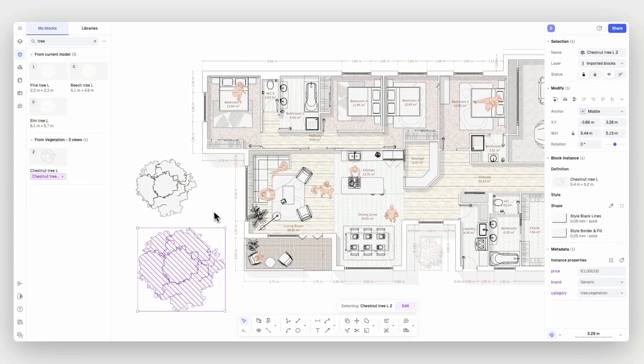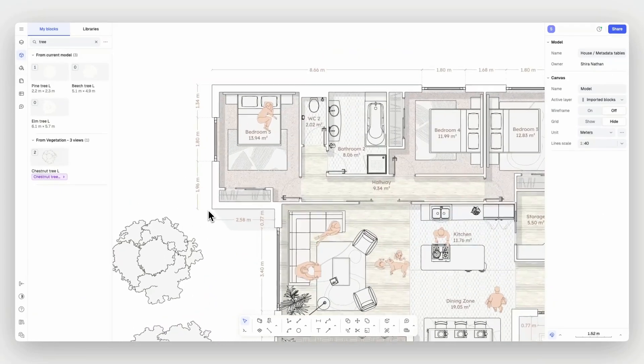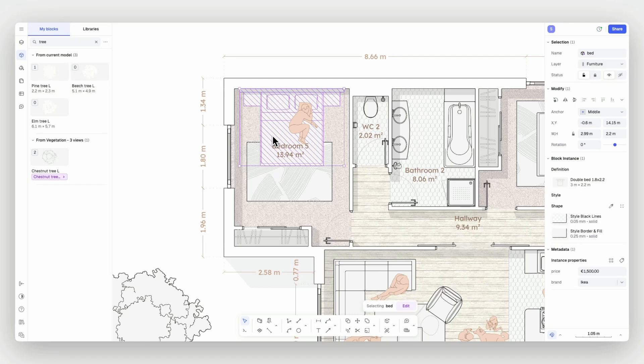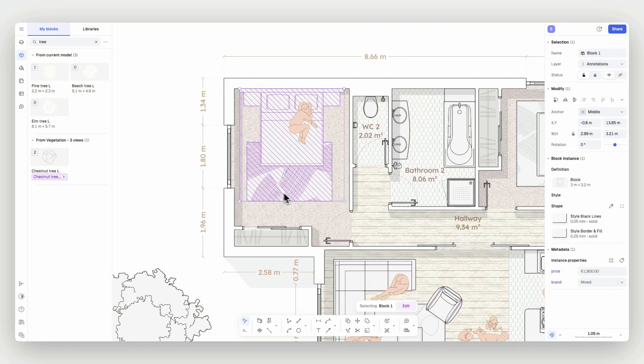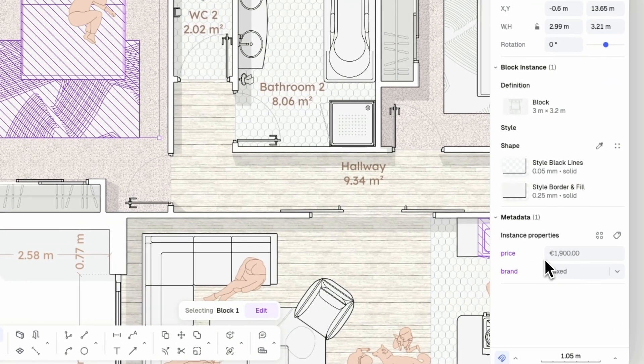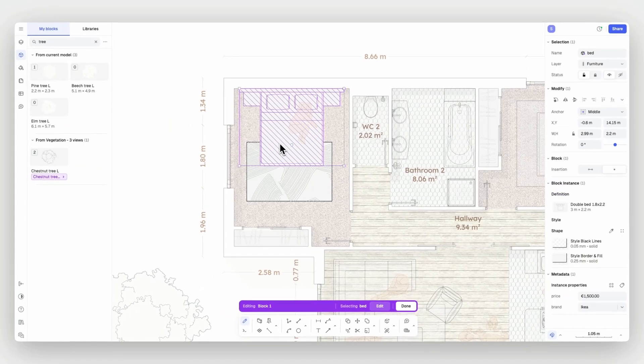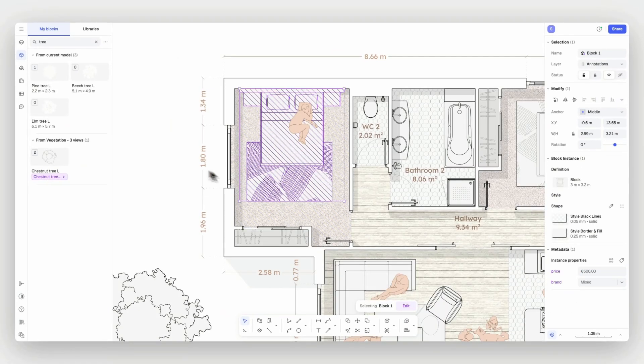Keep in mind, metadata carried by a block will also be carried by its parent. When combining two blocks like this bed and this rug box into a parent block, it will show both blocks information, which always remains editable.